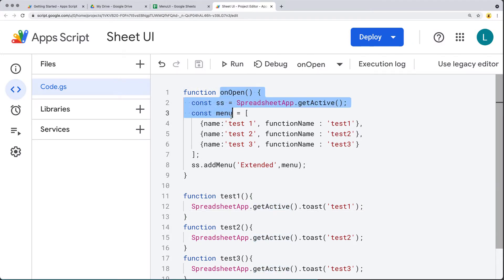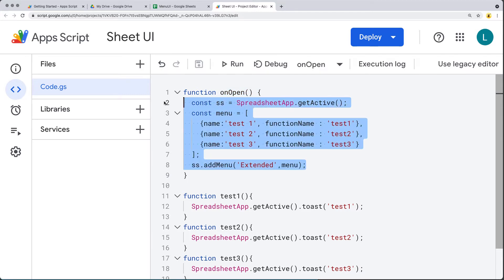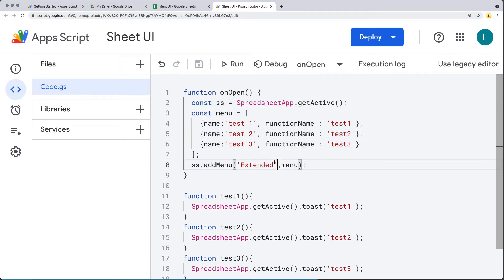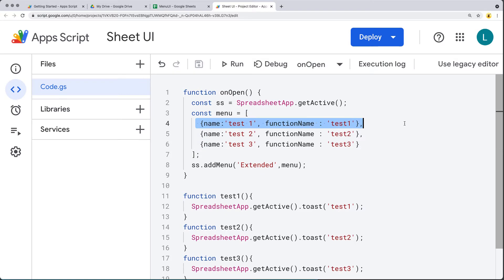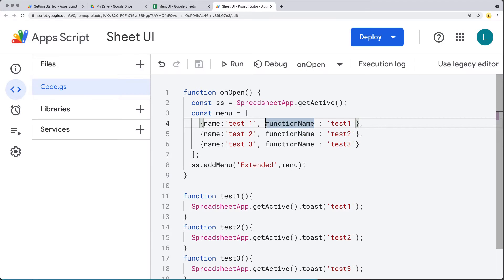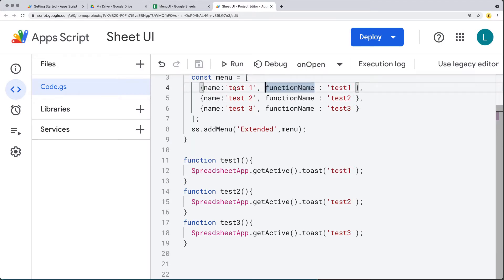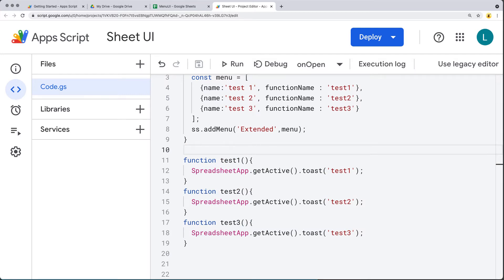On open — adding it to the trigger whenever the spreadsheet opens — it's going to update the UI and add to the menu an item with the label of 'Extended'. Within there, the menu is going to have a collection of items, object-formatted with the name and the function that's associated. Whenever that button gets clicked, it's going to run the corresponding functions. That's what we're going to be setting up in this lesson.